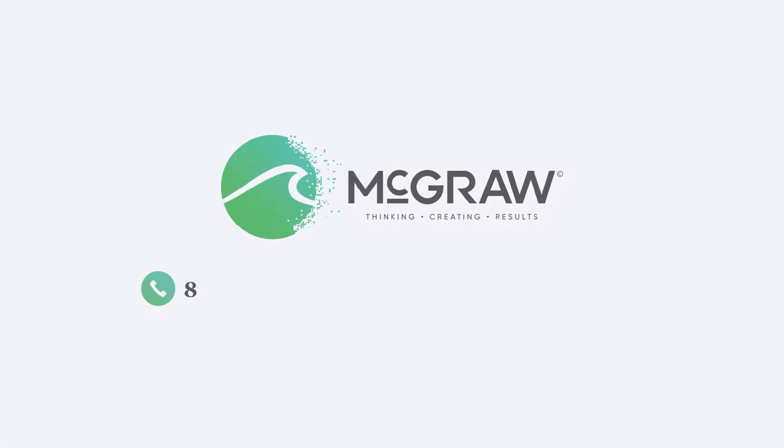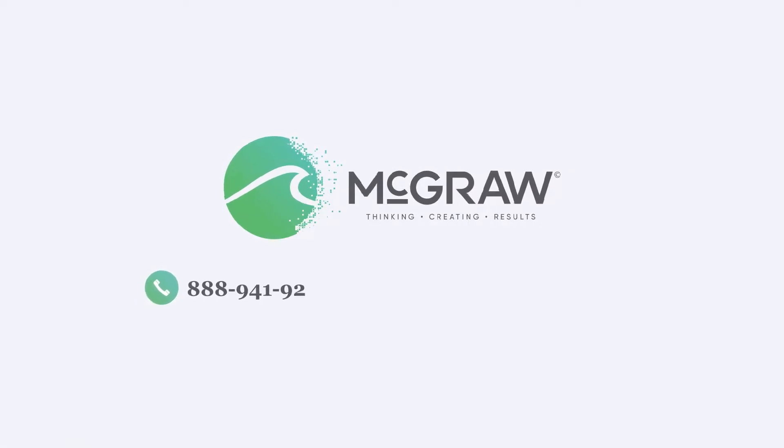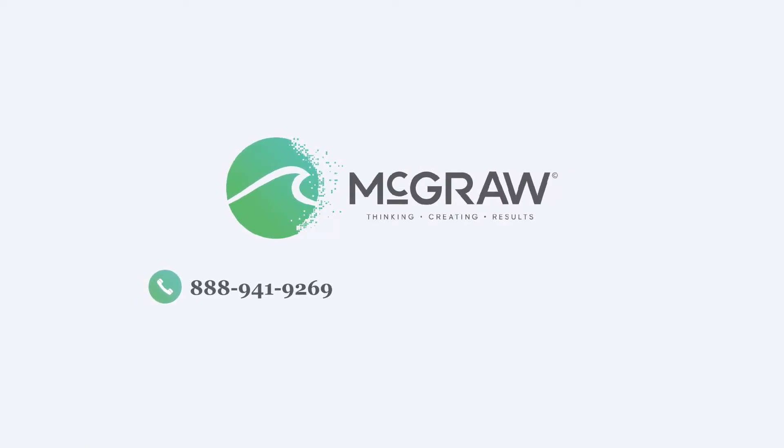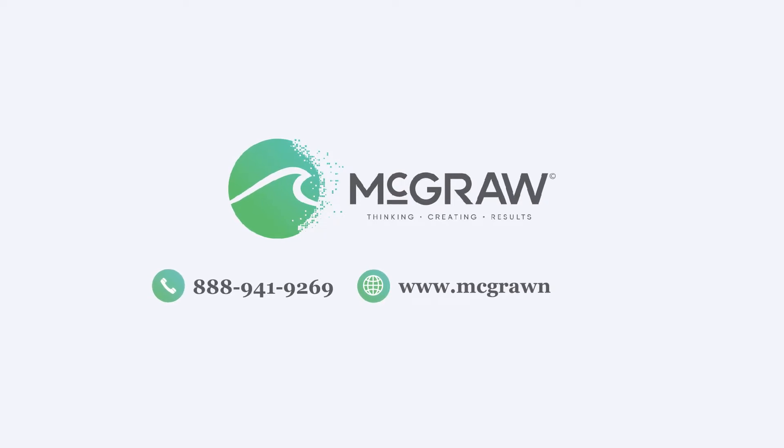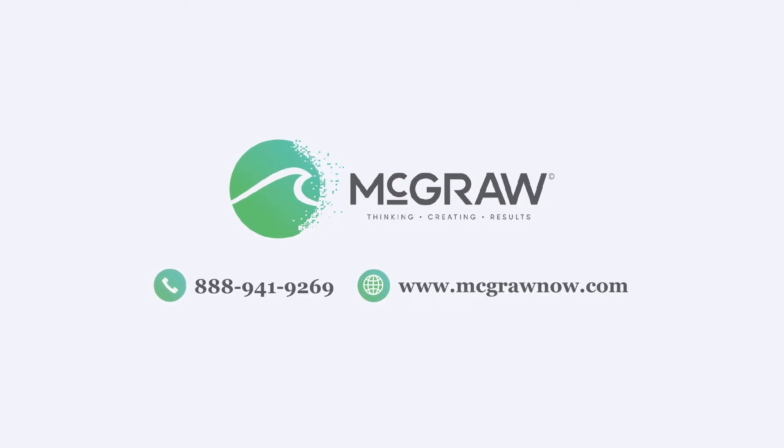Contact us now at 888-941-9269 or visit our website, www.mcgrawnow.com.